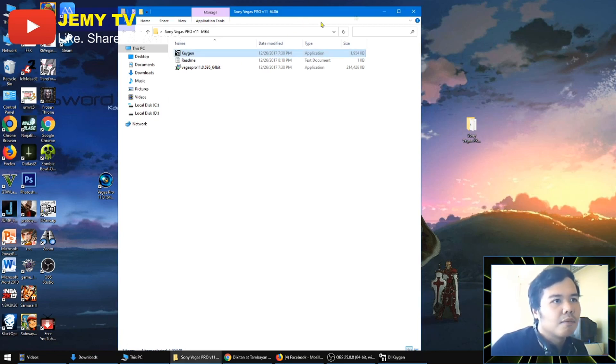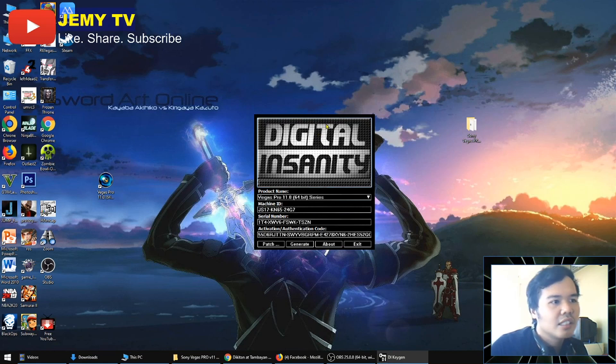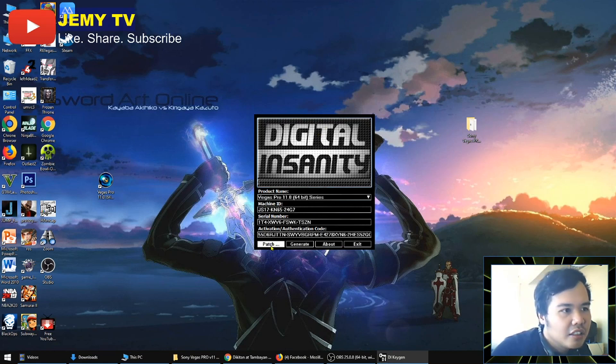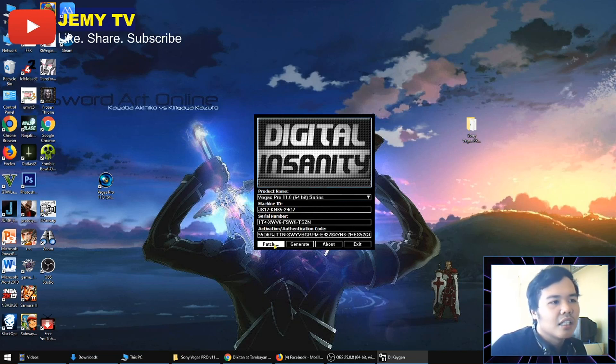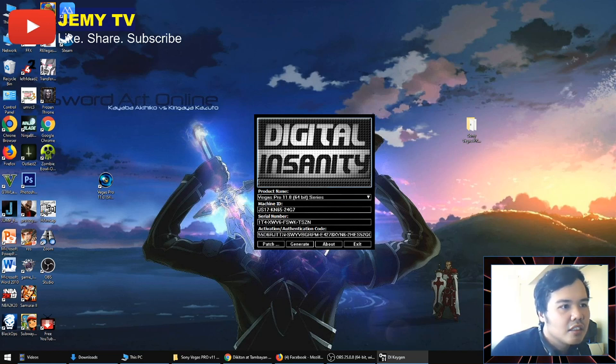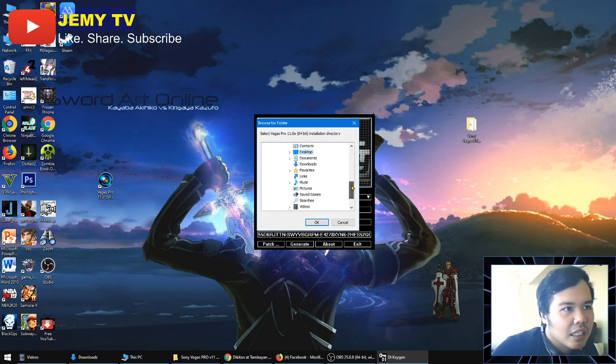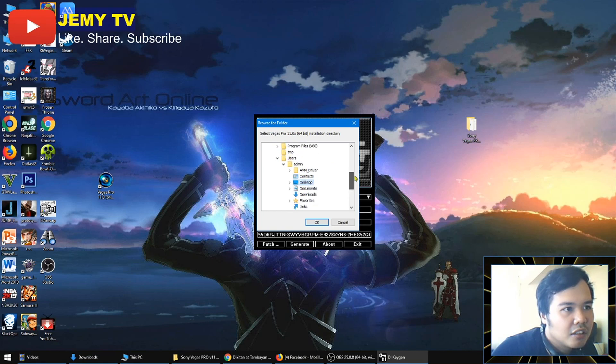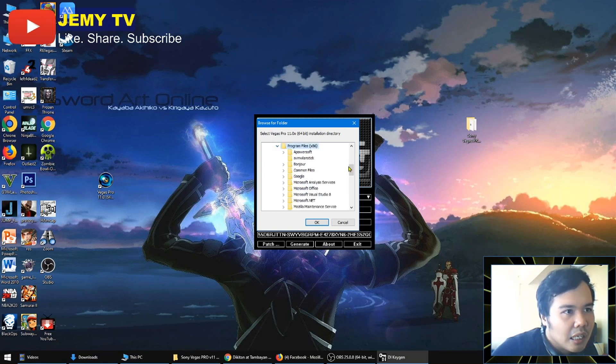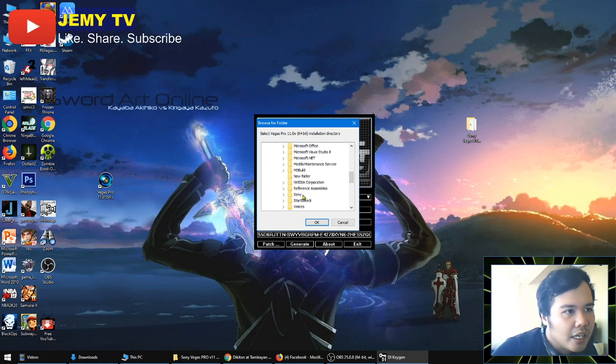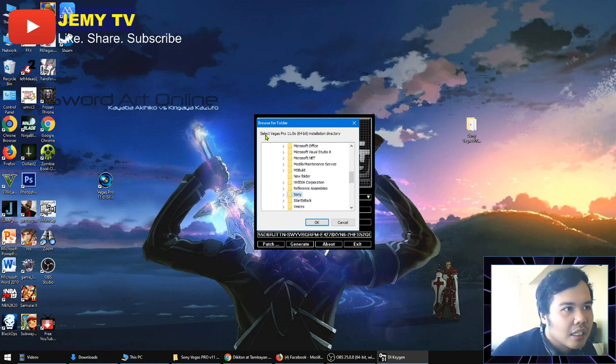Later. So the next step is, let's click Patch. You need this so that your folder earlier will be patched with the crack. Okay, because if you didn't do this, it's not going to work. So click it and now find the destination of your Sony Vegas Pro. Since I put it here in the Program Files (x86), I'm going to click here, Sony. Why Sony? Because the crack is asking for the Sony Vegas Pro 11 installation directory.